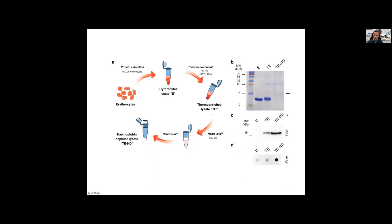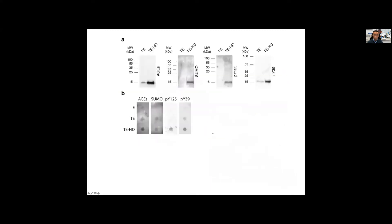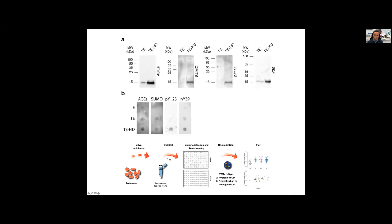We also had to get rid of hemoglobin, which is highly abundant, in order to detect alpha-synuclein. After all these steps, we can enrich in alpha-synuclein that we can easily detect with western blot or dot blot. Using simple experiments with different antibodies for different modifications, we could detect glycation, sumoylation, phosphorylation of tyrosine-125, and nitration of tyrosine-39, both by western blot and by dot blot.